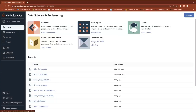Welcome to TechLake video tutorials. In this ongoing Spark SQL continuous sessions, the previous session we started with views and different types of views. Please go through that video. This video primarily we will focus on constraints.